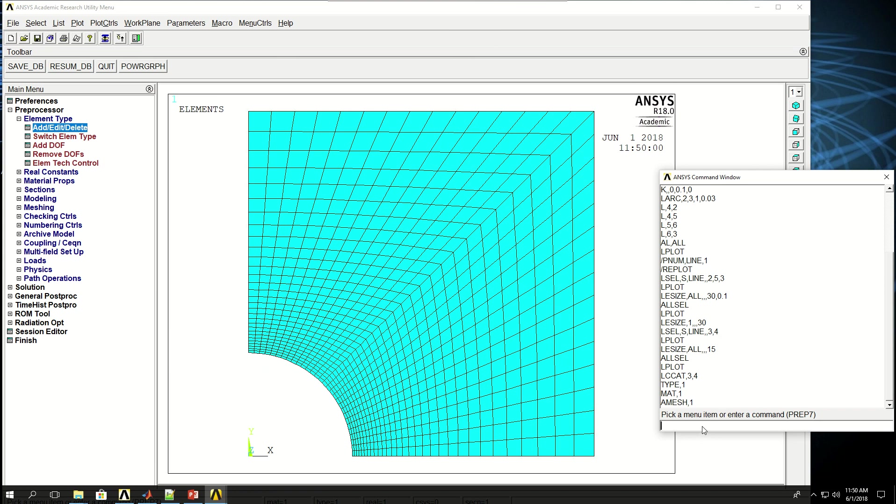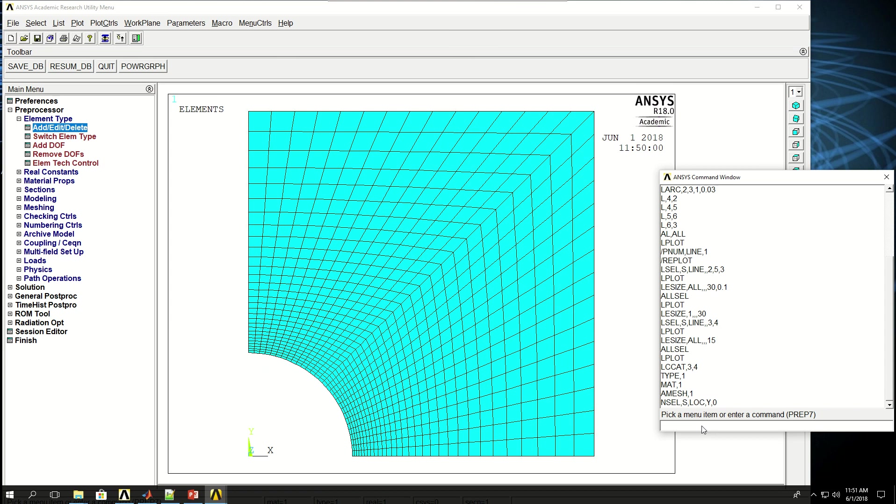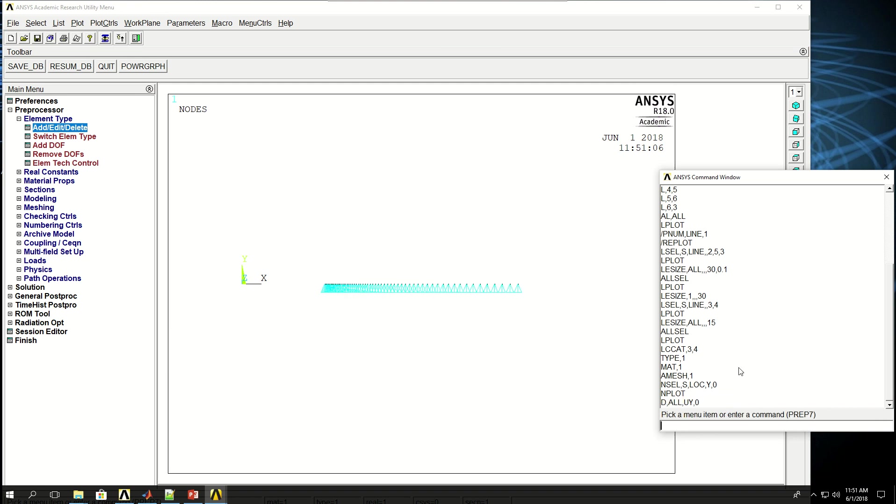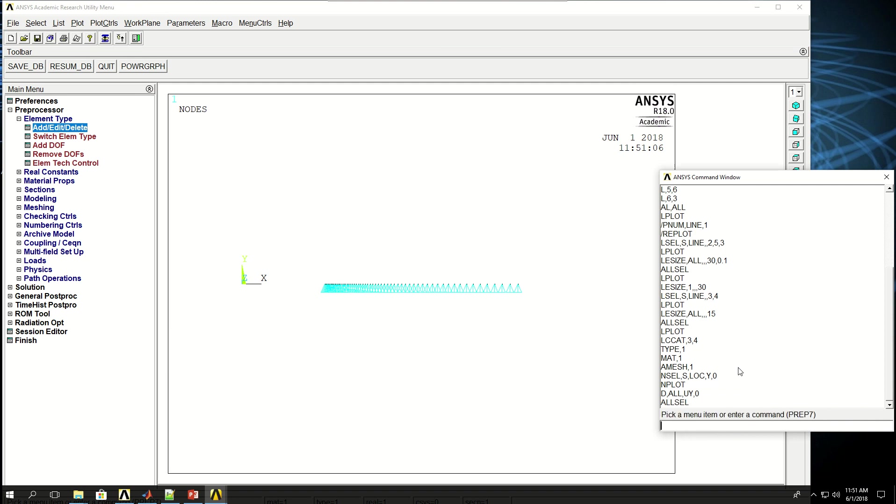So if I do NSEL, S location, which means select nodes at location, and Y0, which means select nodes at y equals 0. If I do Nplot to show what I have, these are only the lines at y equals 0, right? I can say D all UY, which means degrees of freedom for all the nodes in y direction is 0. I do ALLSEL and Eplot.